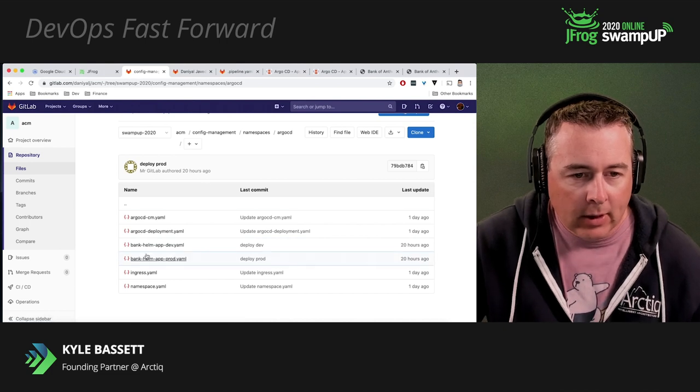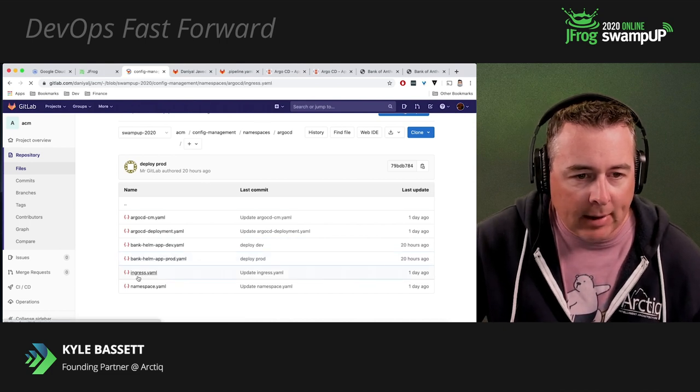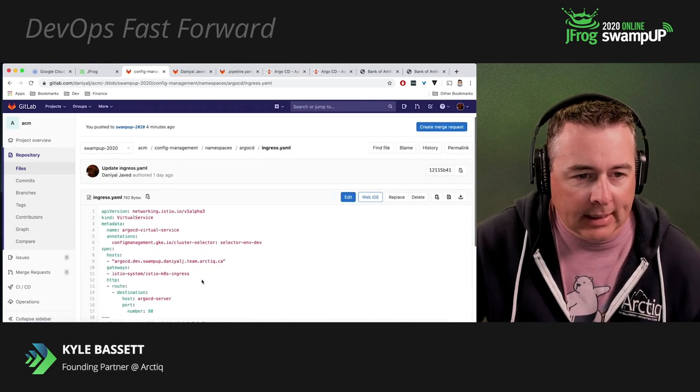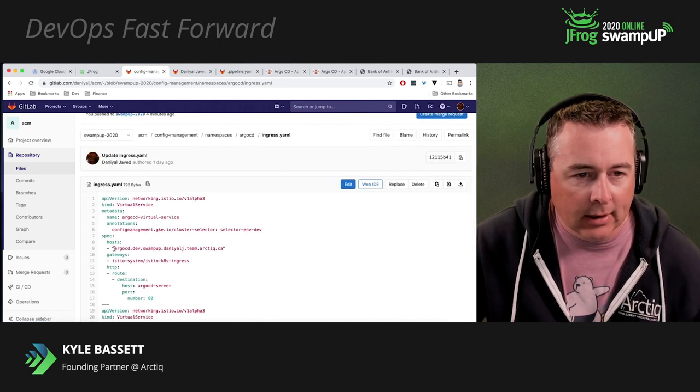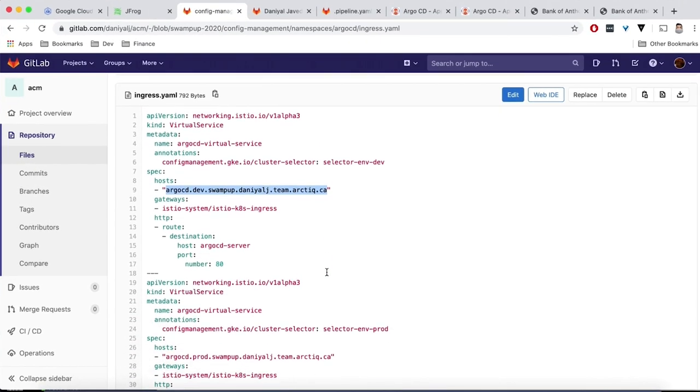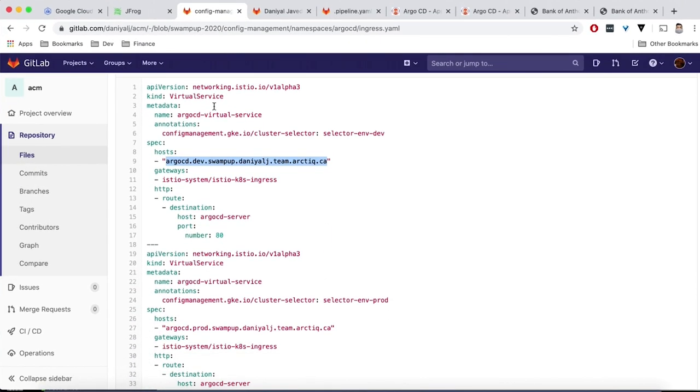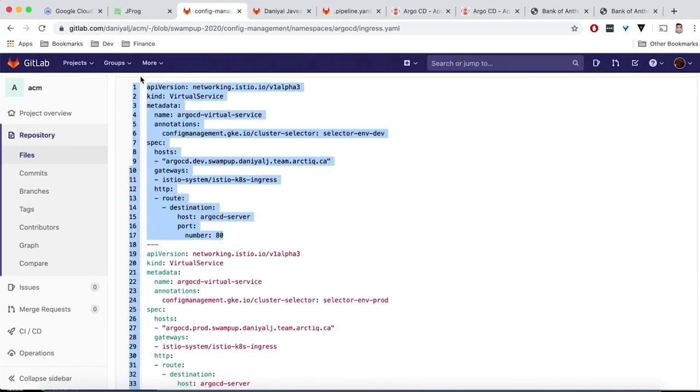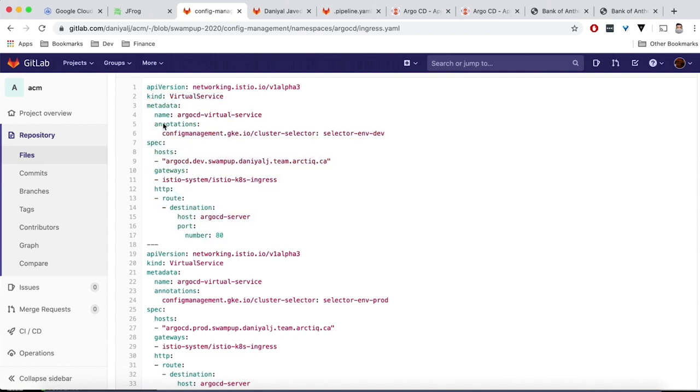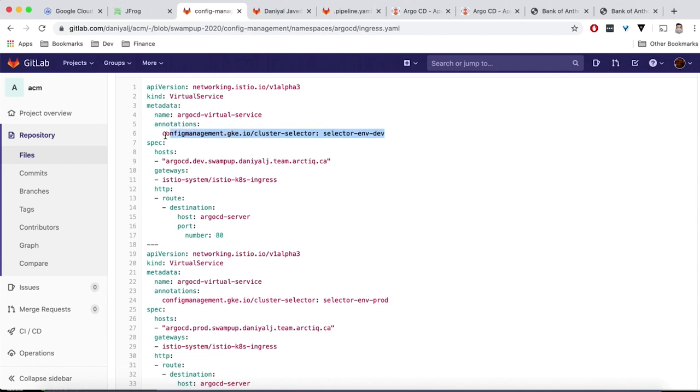So those are going to reference the various production environments. And we've also got our ingress configuration and what namespaces we want configured that we showed you earlier. So have a quick look at the YAML. You can see this is our dev URL that we're using. It's listening on port 80. It's a virtual service. And then we would also define this as a production for our production environment. So you can see we've got a selector here that says selector environment dev. And that's going to match our dev URL. We've also got the prod that's going to match our prod. So in this case, we're having configuration for two.